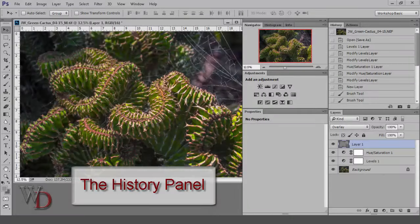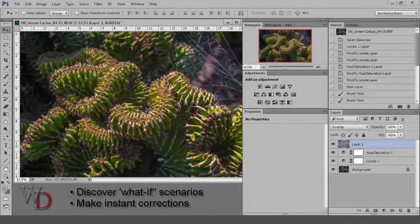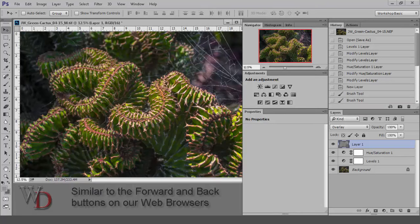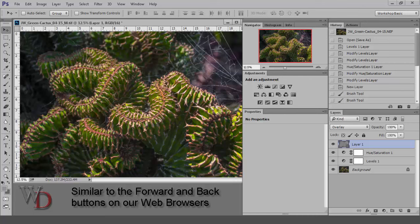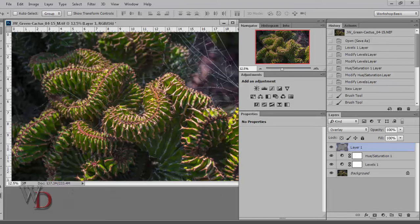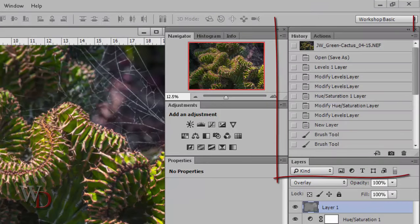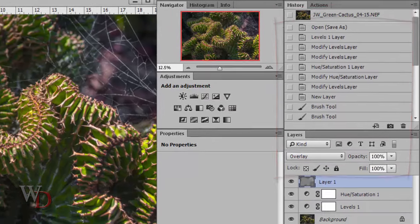Now let's talk about the History panel. The History panel is an excellent way to discover what-if scenarios and or to make instant corrections on your image as you're working on it. Think of it as the rough equivalent of the forward and back buttons on our web browsers. You'll find it here in this tab group if you set up your workspace as suggested.